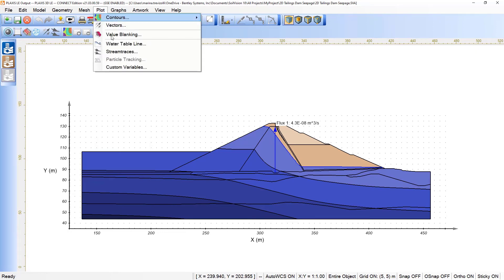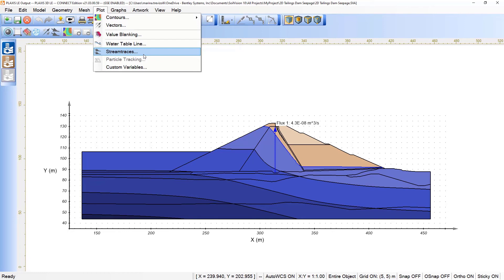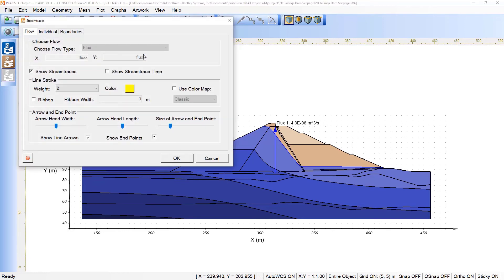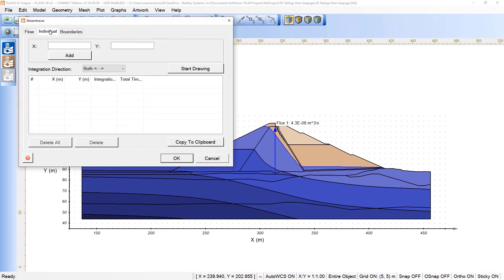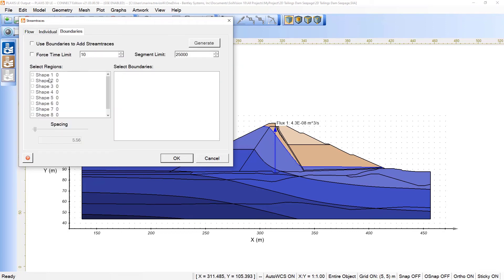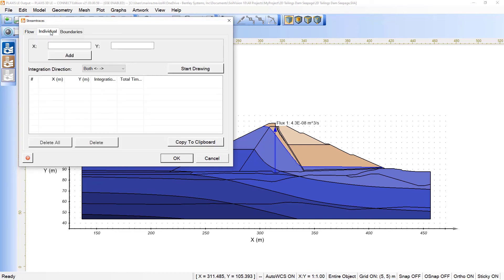If you click here under plot, stream traces, basically with the use of this functionality, we can project the movement of a single particle through the model based on the steady state flows. If I click here under stream traces dialog, we can define here the size of the line and so on, and we can pick the points in the model based on individual or boundaries referring to different regions of the model.